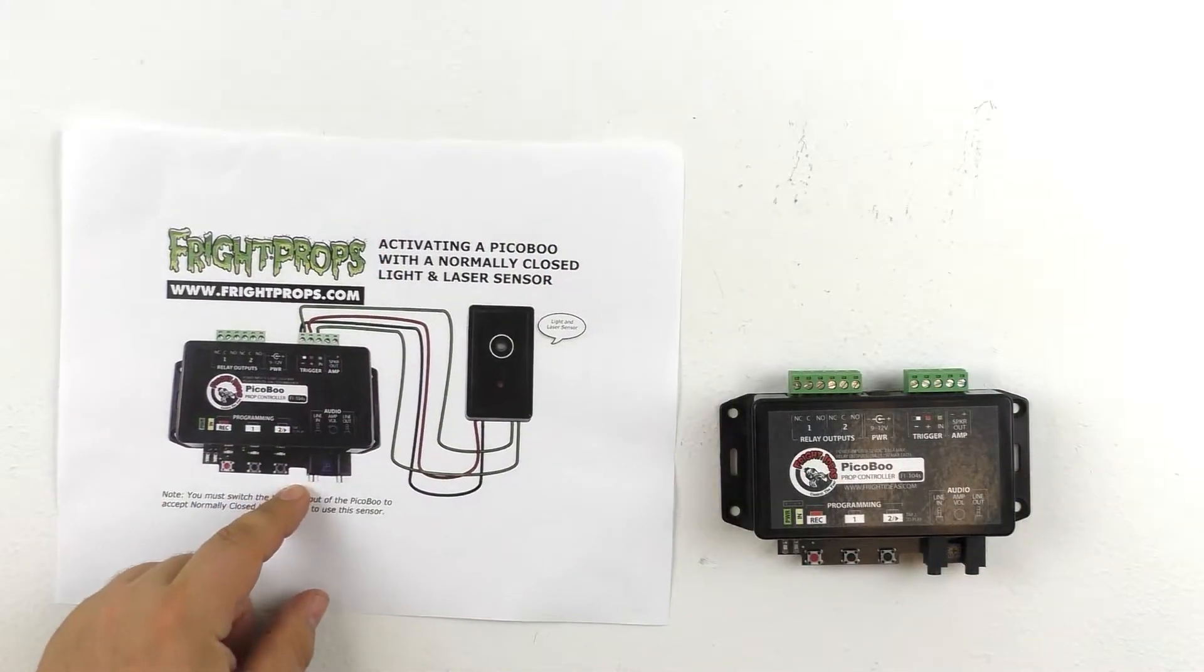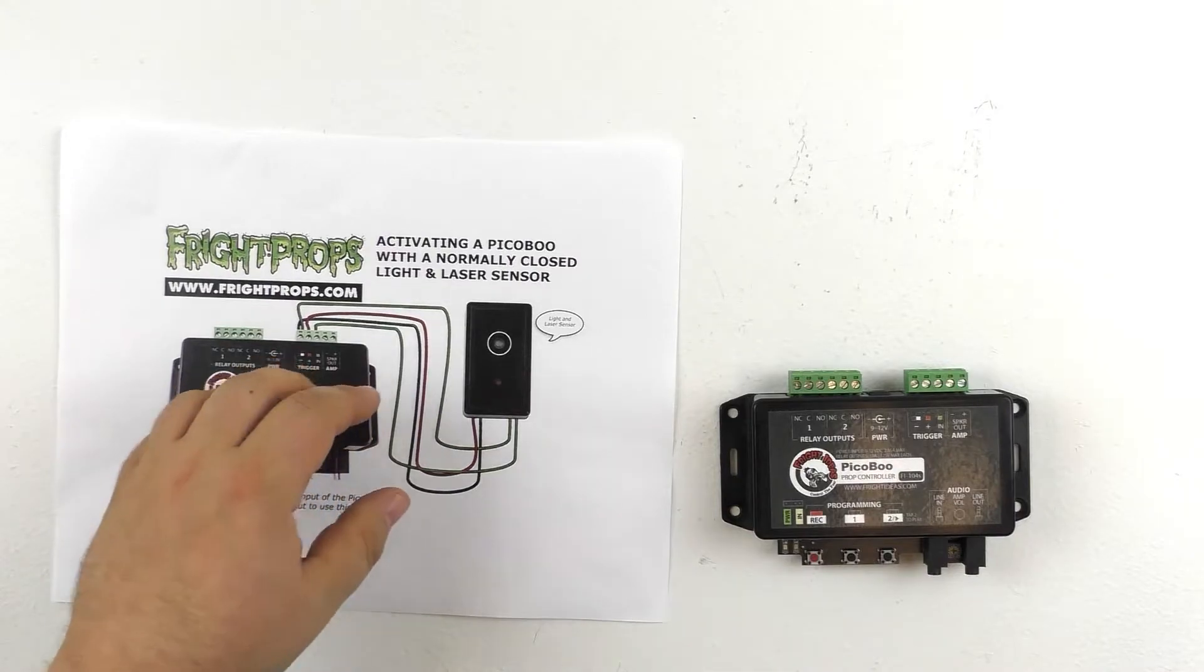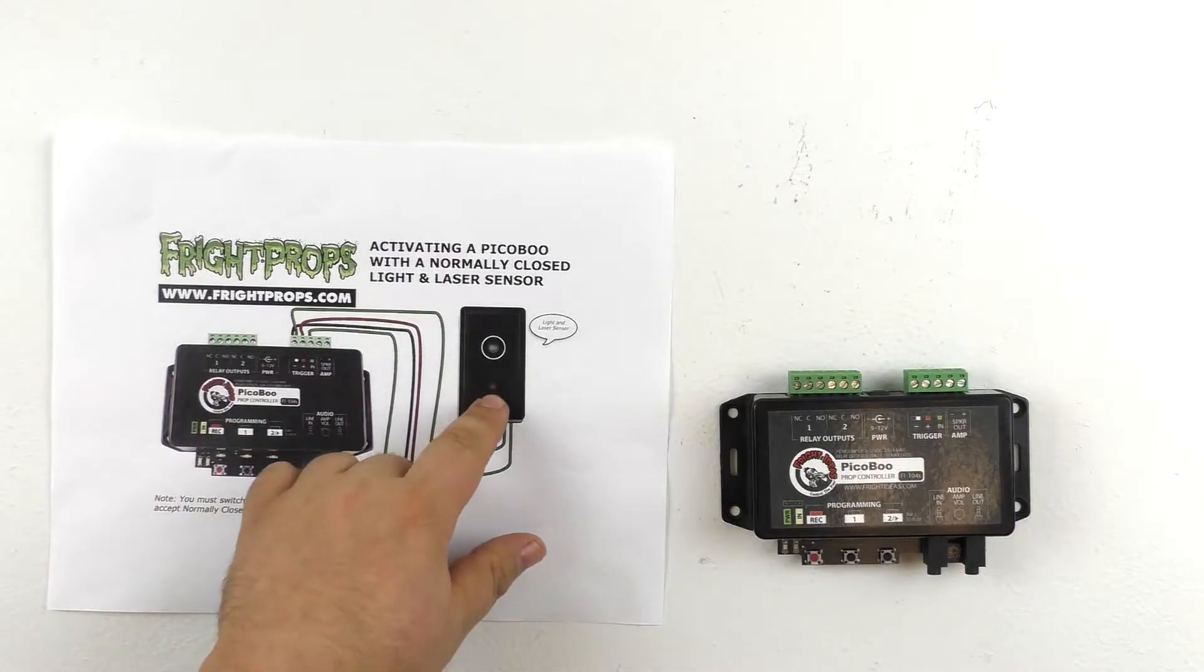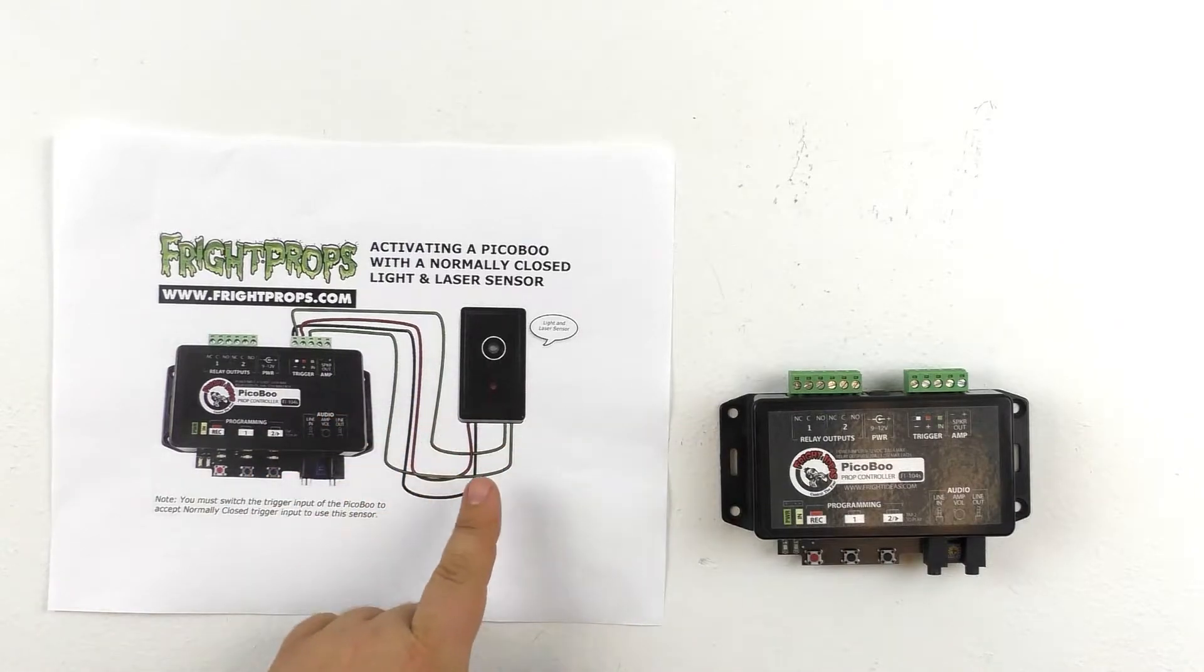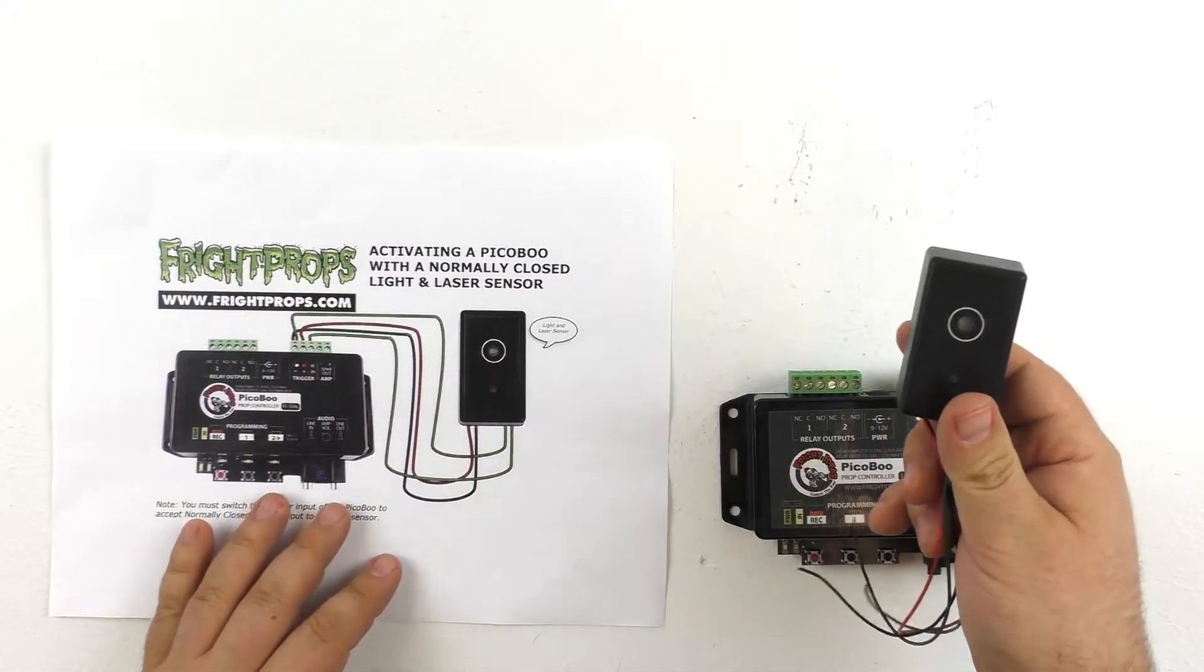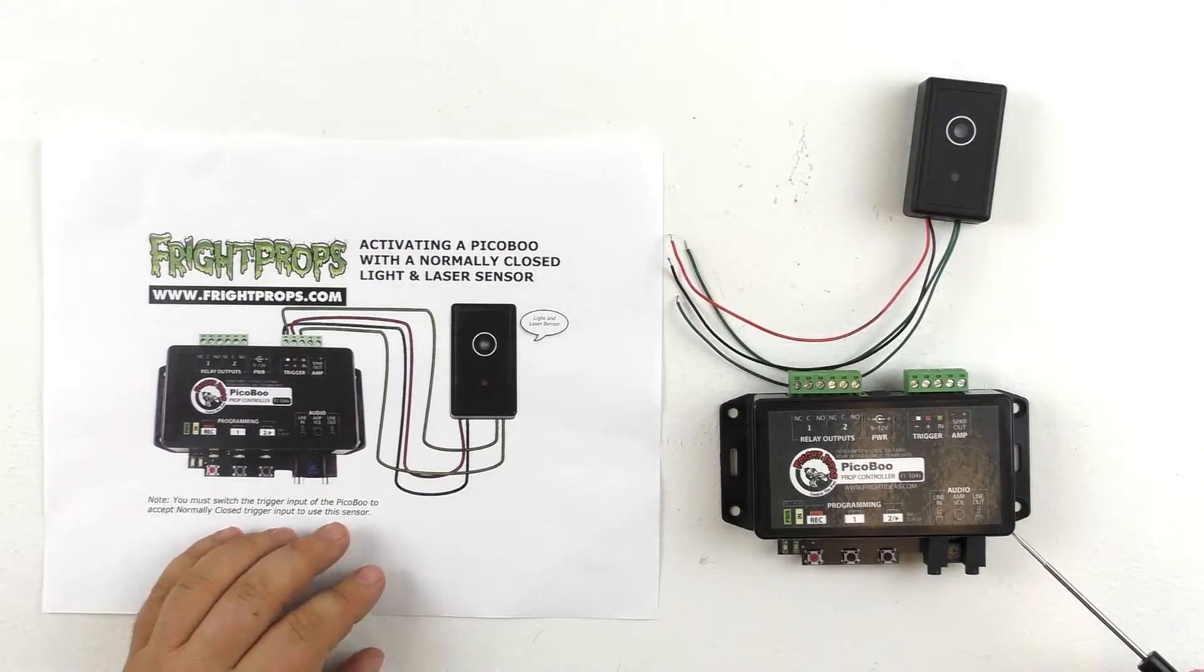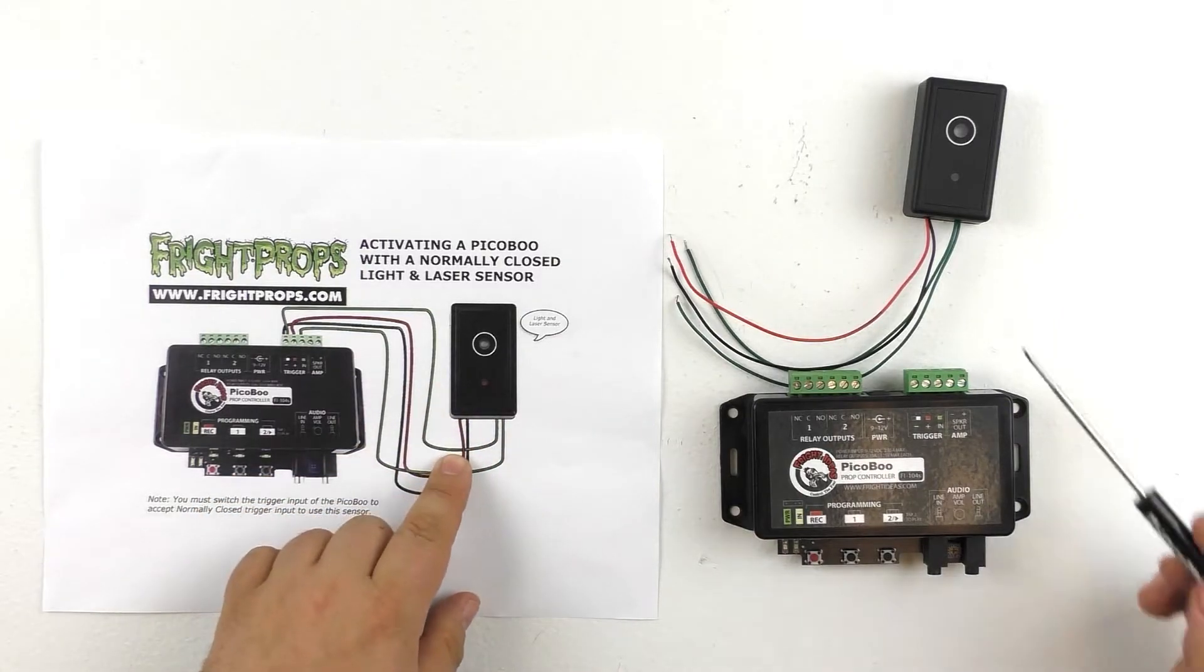As always, the best resource for finding diagrams on how to hook up different sensors is our support and training center on the website. This is a diagram I printed off from the support center that shows you how to wire up the light and laser sensor, and I'm just going to use it as my guide when I wire up our sensor here to make sure I get everything right. If we look at our diagram, I usually just try to go left to right from the sensor.